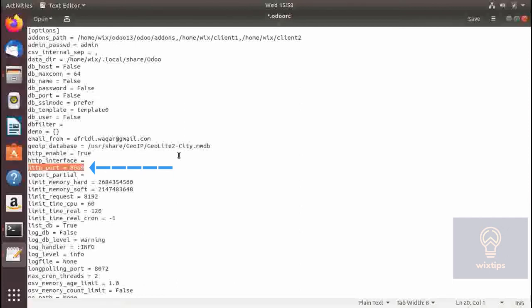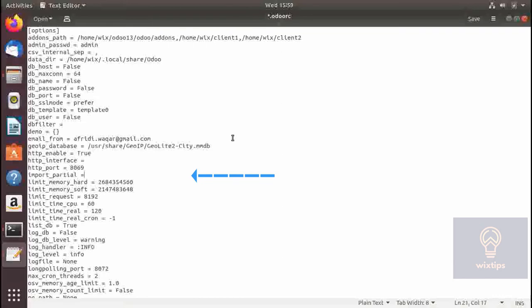I recommend leaving it empty. The next is the port on which you can access the Odoo server — the default is 8069, which is the XML-RPC port. I recommend changing this port for security purposes, as it is a well-known port and can be exploited if any vulnerabilities are found in your Odoo server.